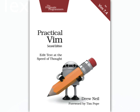Learn to edit text at the speed of thought, with practical Vim. Available now from the Pragmatic Bookshelf.